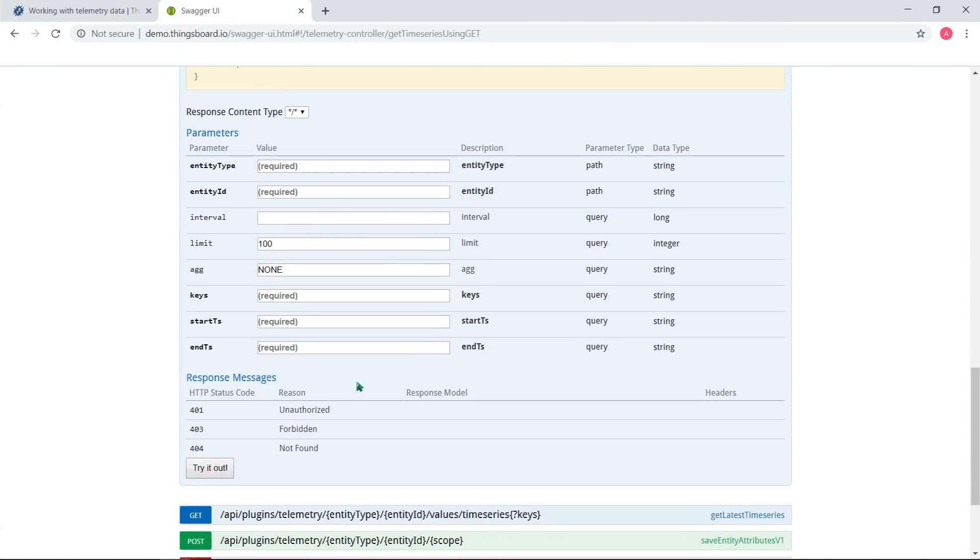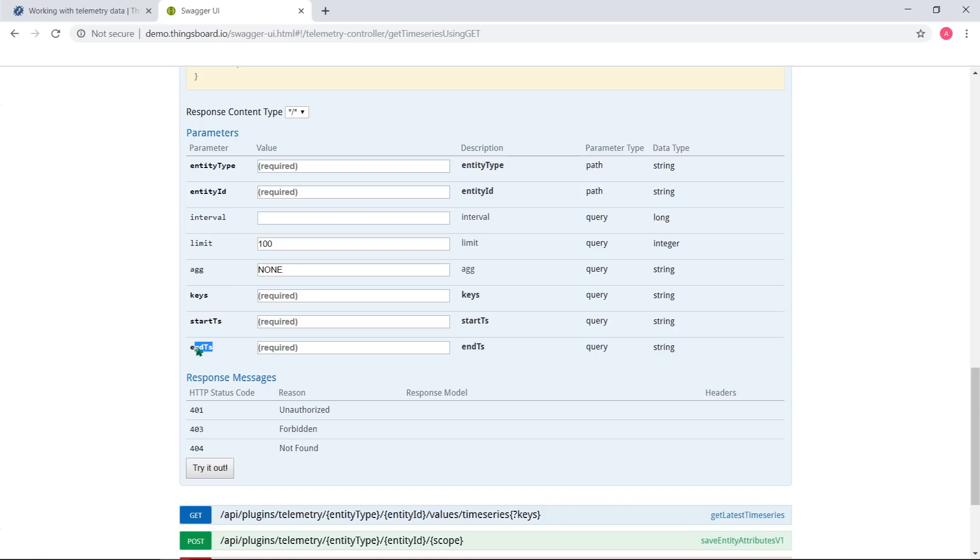Mandatory parameters are entity ID – ID of your device, asset or other ThingsBoard entity, and keys – list of telemetry keys to fetch. Start and End timestamps define time range in milliseconds.